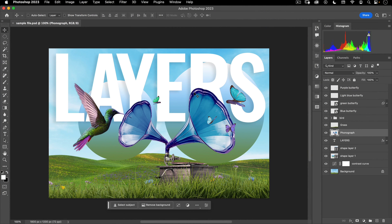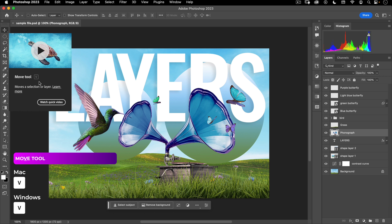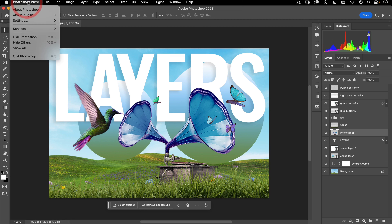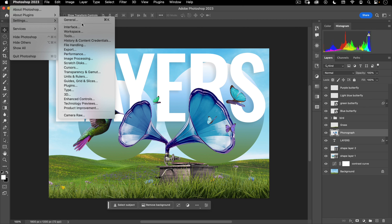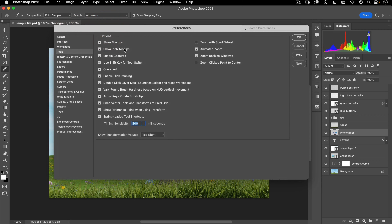Picking up from where we left off, what I want to do now is show you the various tools in Photoshop. As you hover over them, you will see that you have a video description that you can click on, and this also shows you what the single letter shortcut is for the tool — in this case, it's V for the move tool. Because these are going to get in our way, I want to do two changes to our preferences. So we're going to go up to Photoshop 2023, go down to settings, and then go to tools.